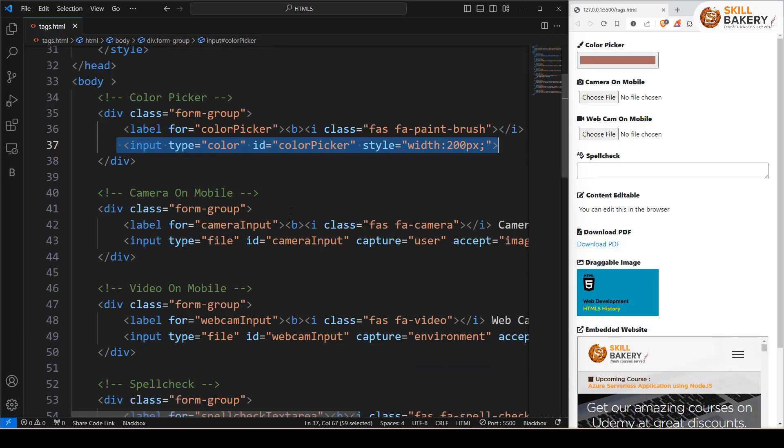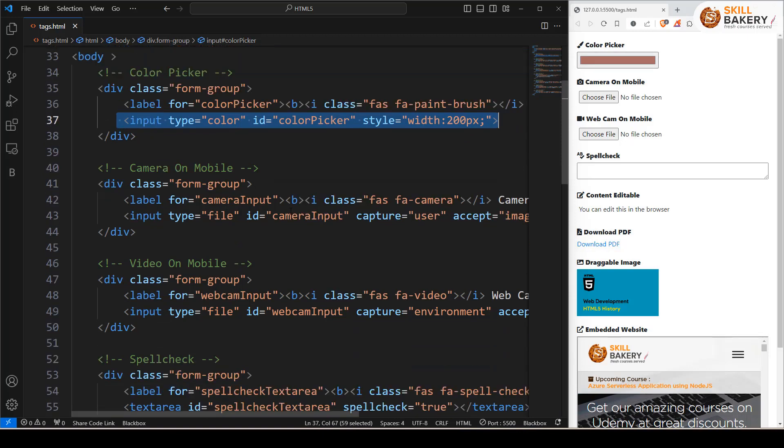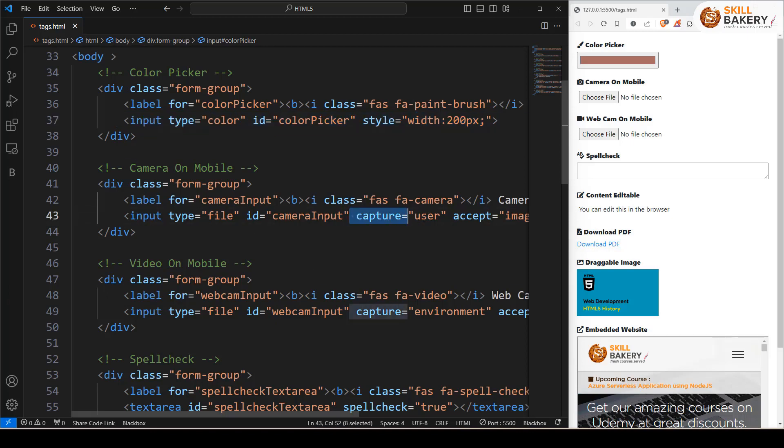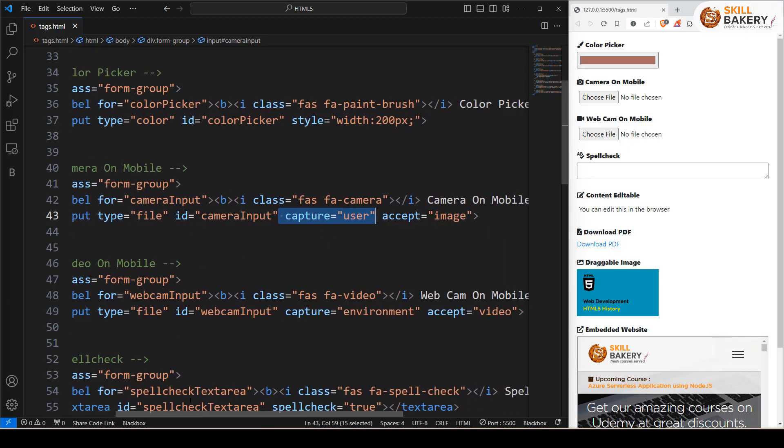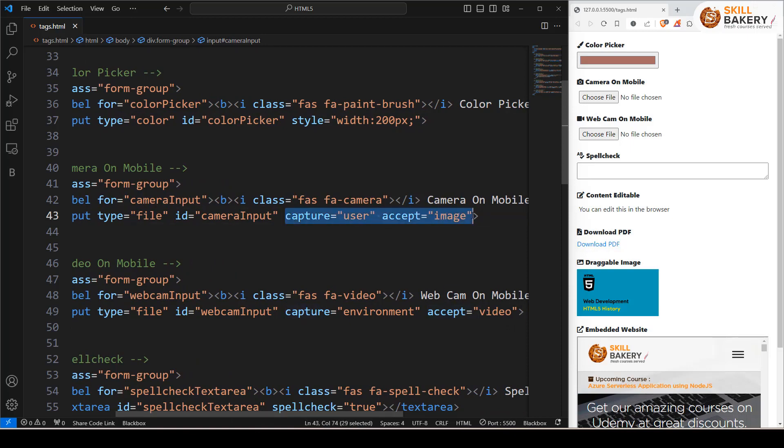Similarly, if you want to enable camera to take pictures on your mobile, what you can do in your HTML is specify capture equals user as the attribute, and then along with that, you also specify accept equals image. So when you have this and the page is accessed via mobile device, users will be able to take a picture.